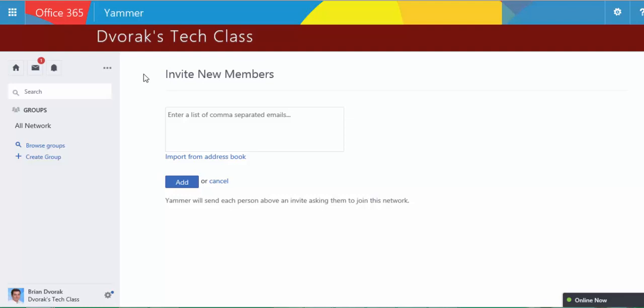They'll go there. They'll be asked to sign in. They will sign in using their district's email address and password.